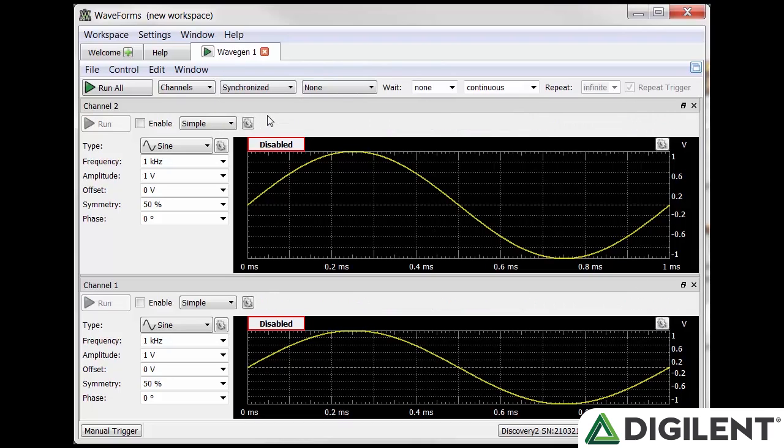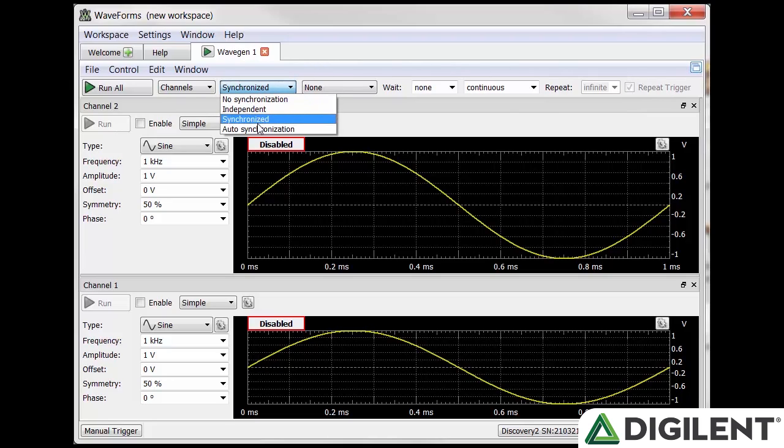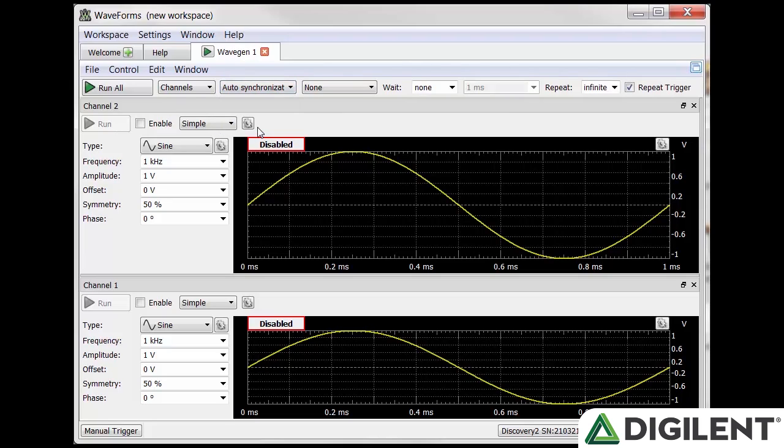In synchronized mode, the trigger, wait, run, and repeat settings are all the same for all selected channels within the same instrument instance. The auto synchronization mode is similar to the synchronized mode, where runtime is automatically adjusted to the longest period from all channel settings.